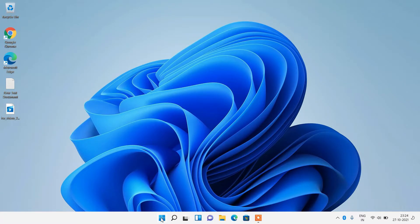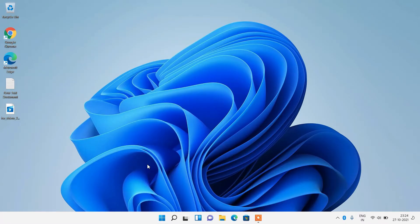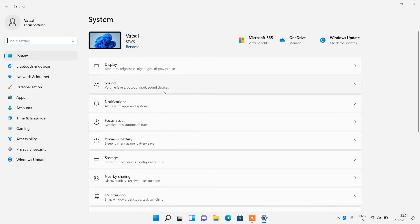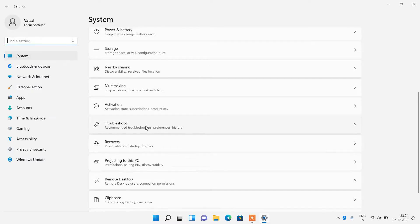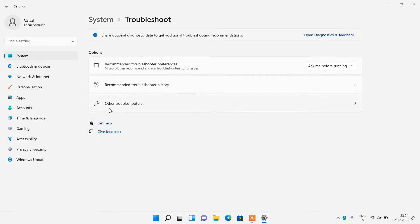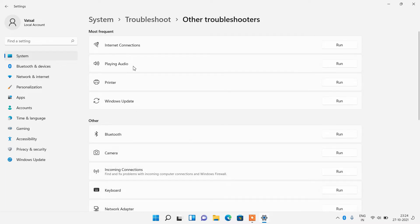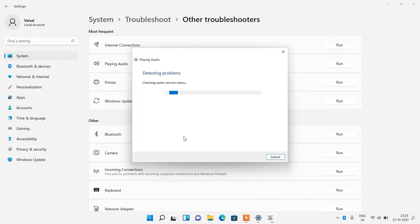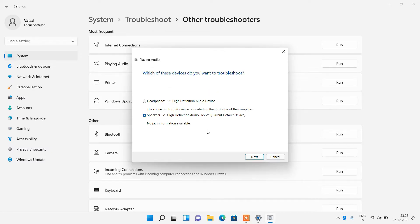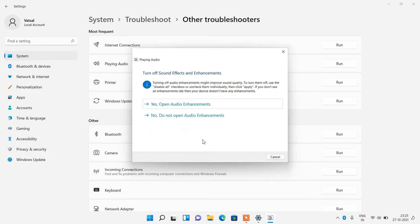Method number 1: just right click over the start button and click on the Settings option. Now go down and click on the Troubleshoot option, then click on Other Troubleshooters. For Playing Audio, just click on the Run button. The audio troubleshooter will try to find the audio problem and fix it. Select the speaker you want to troubleshoot, click Next, and follow the instructions shown in the window to fix your issue.